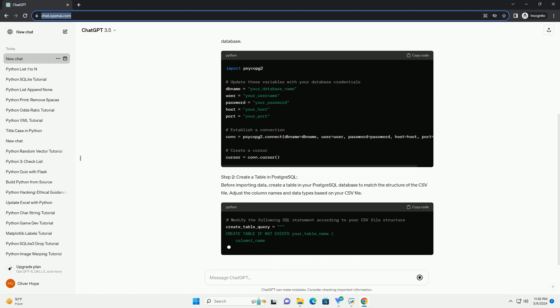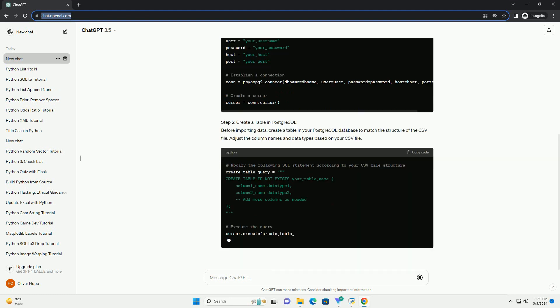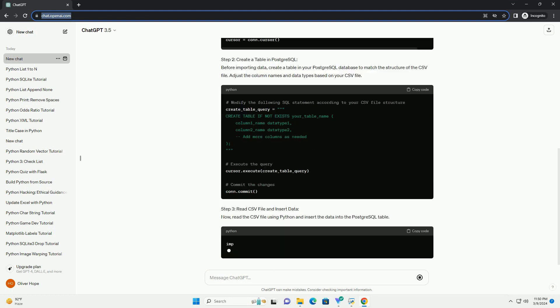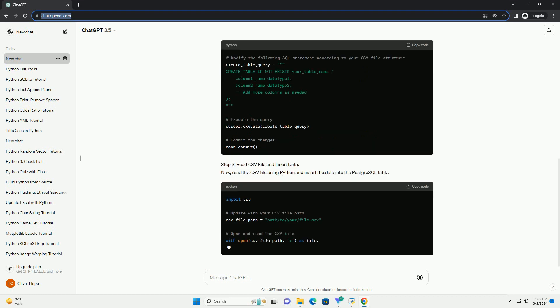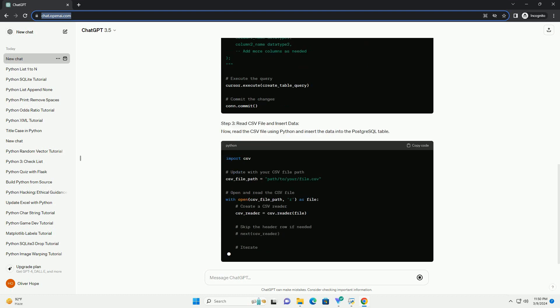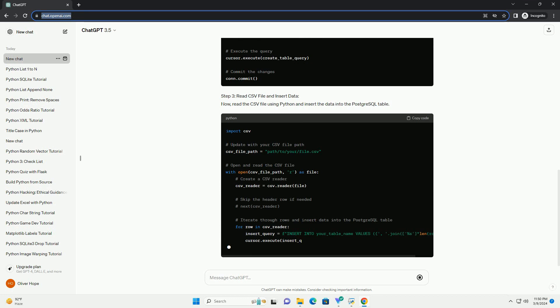Requirements. Step 1: Set up database connection. First, create a Python script or Jupyter notebook to establish a connection to your PostgreSQL database.